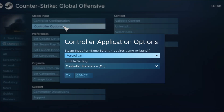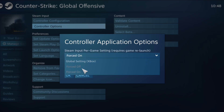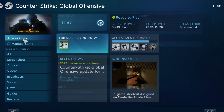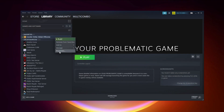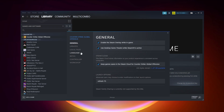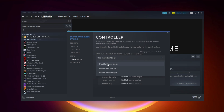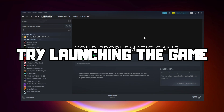Go to the Library, select your game, and click Properties. Click Controller. Disable Steam Input and try launching the game.